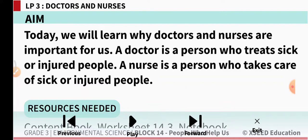We will learn why doctors and nurses are important for us. A doctor is a person who treats sick or injured people. A nurse is a person who takes care of sick or injured people.